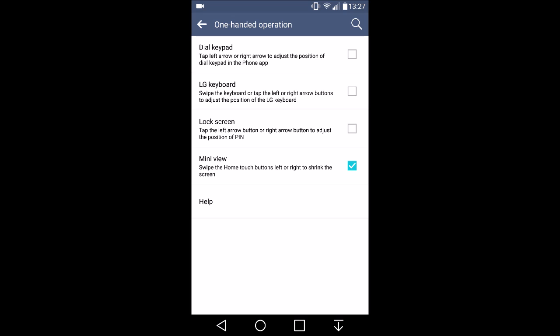So now we come down to the one-handed operation activity. Long press this and you'll see a list of four items. Mini view is available in the regular settings but the other three are not.